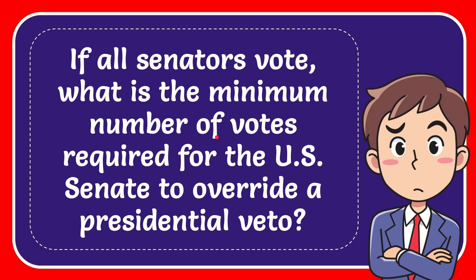In this video I'm going to give you the answer to this question. The question is: if all senators vote, what is the minimum number of votes required for the Senate to override a presidential veto?